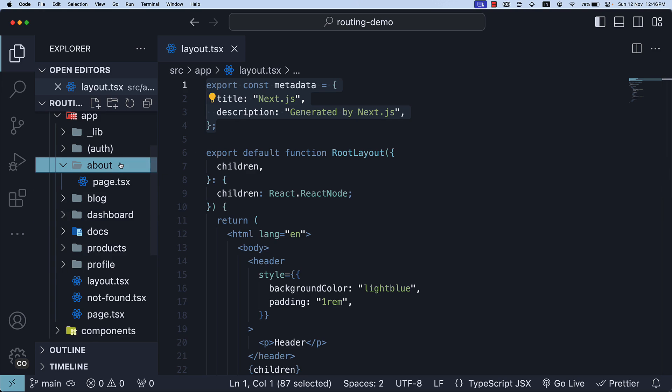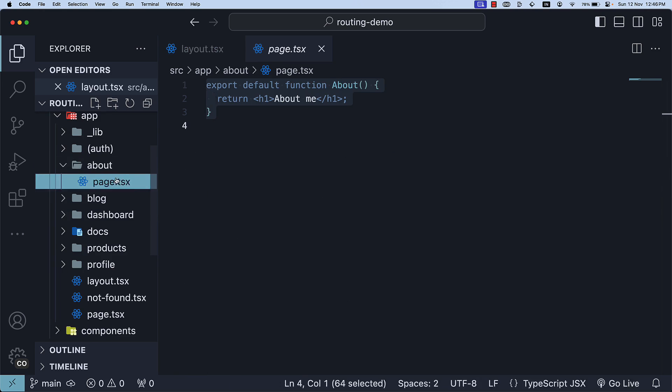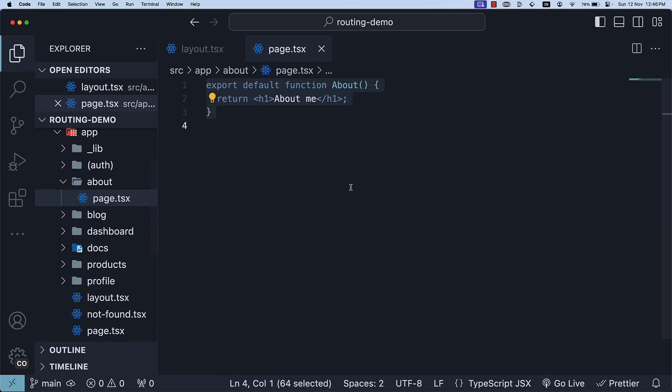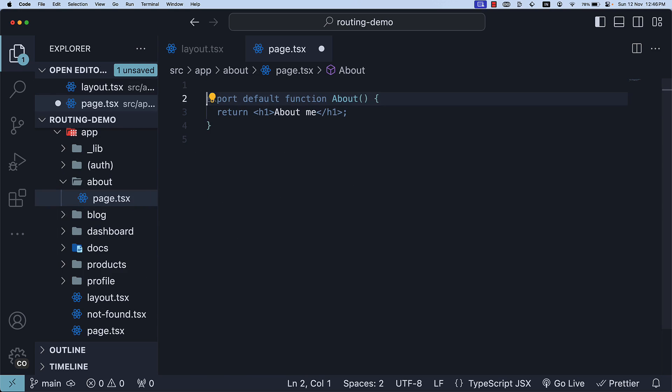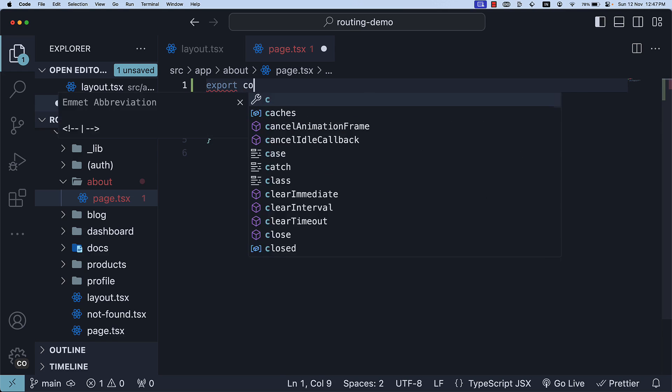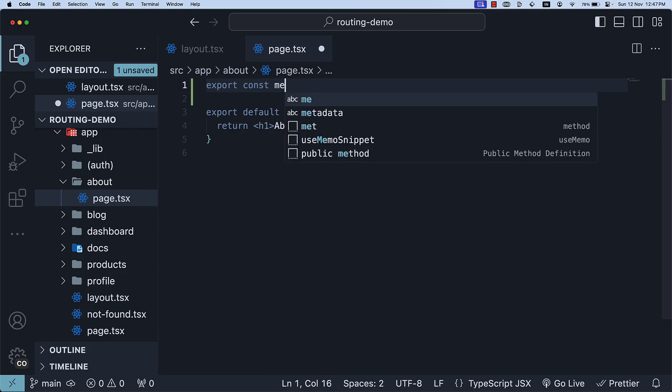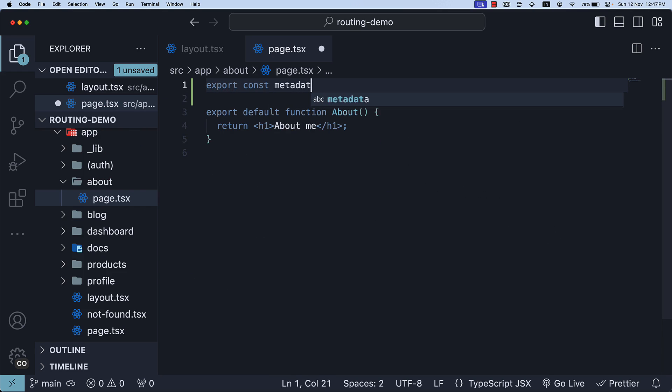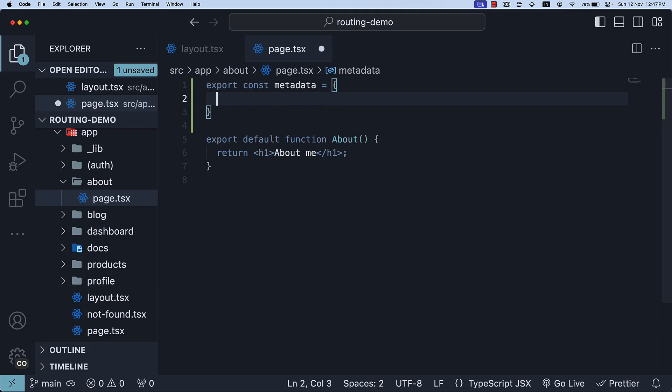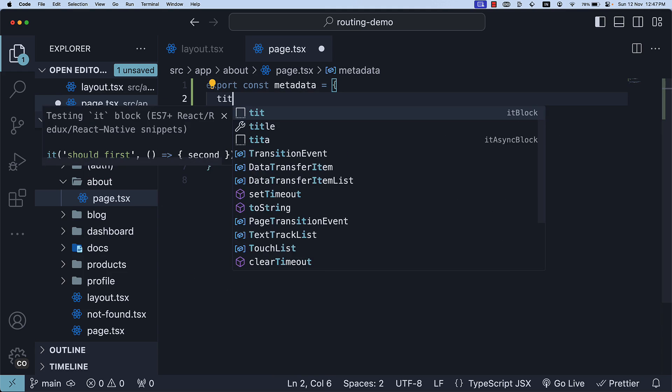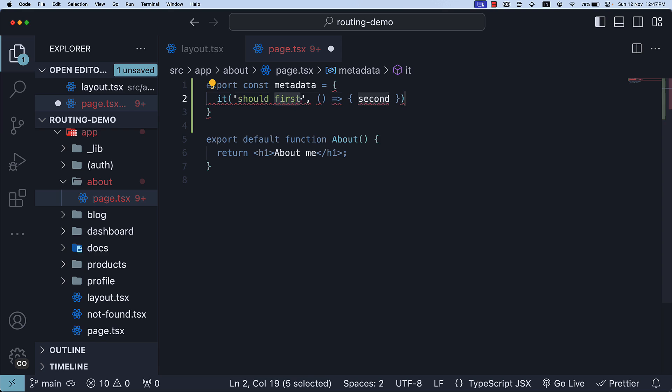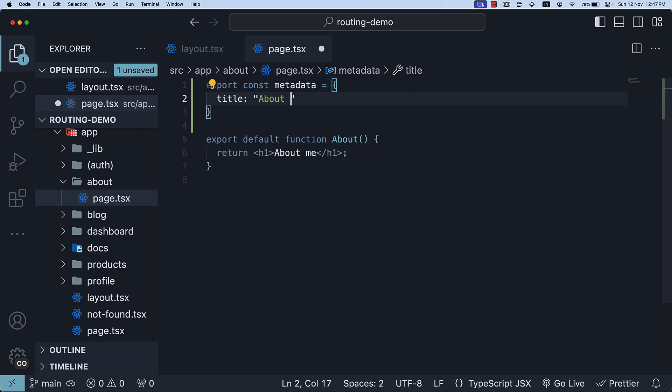Within page.tsx for the about route, export a metadata object. Export const metadata with the title property set to about code evolution.